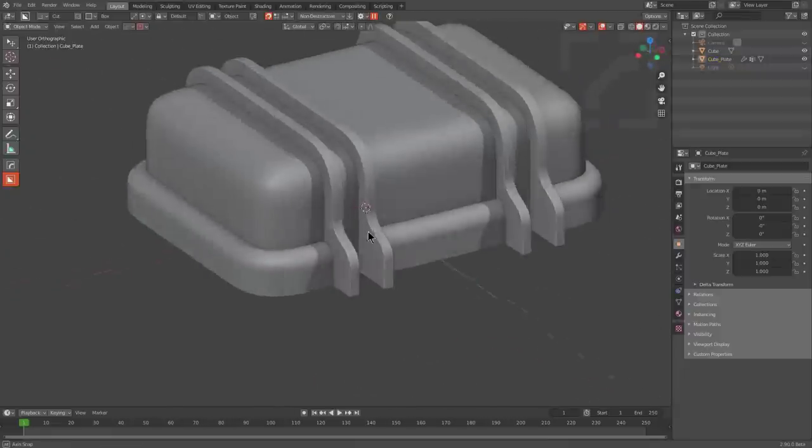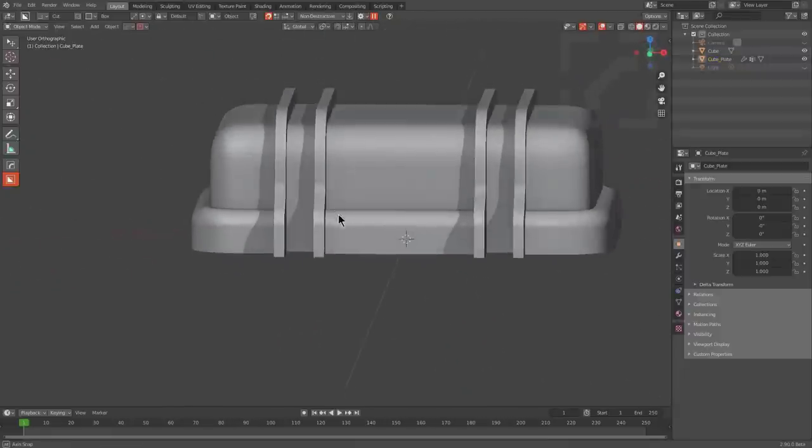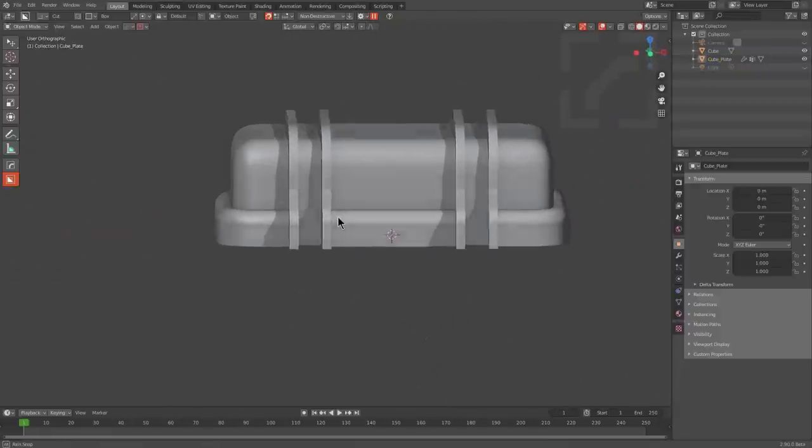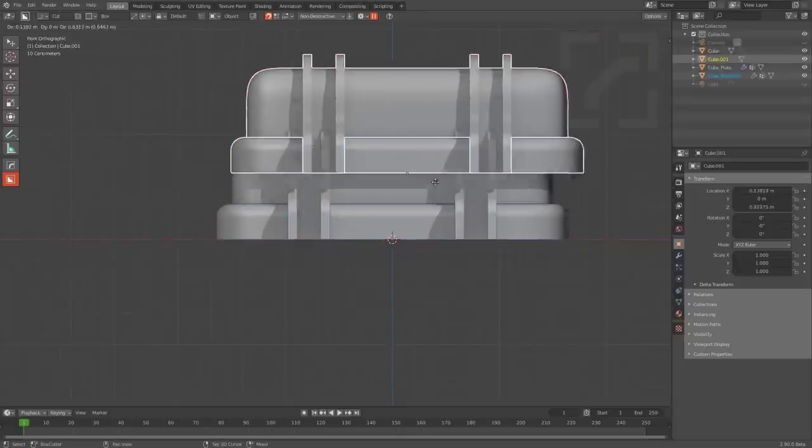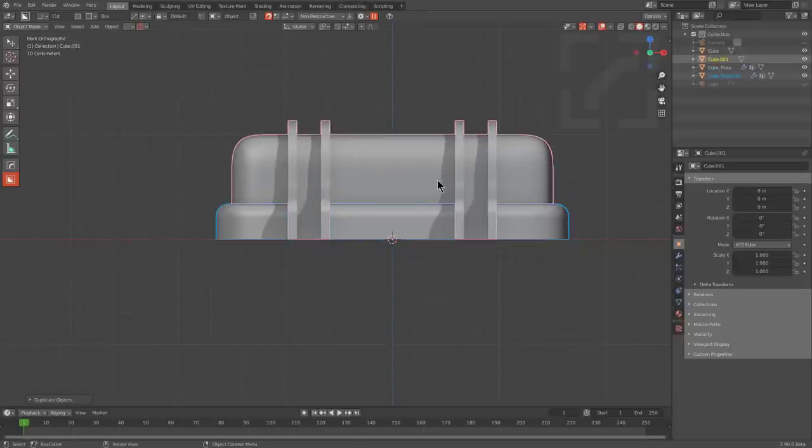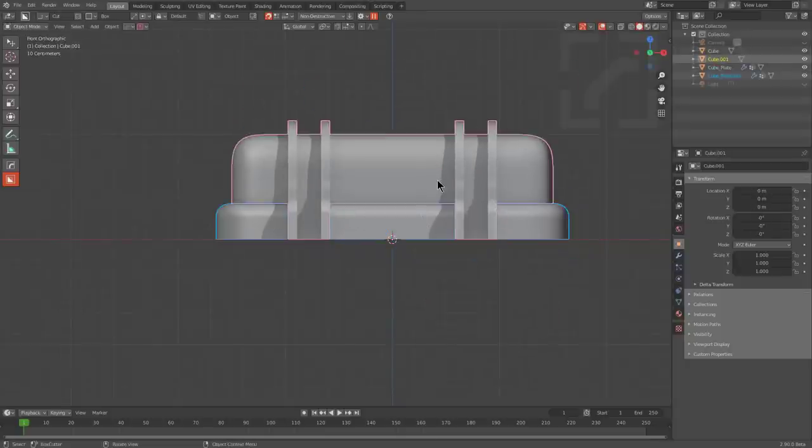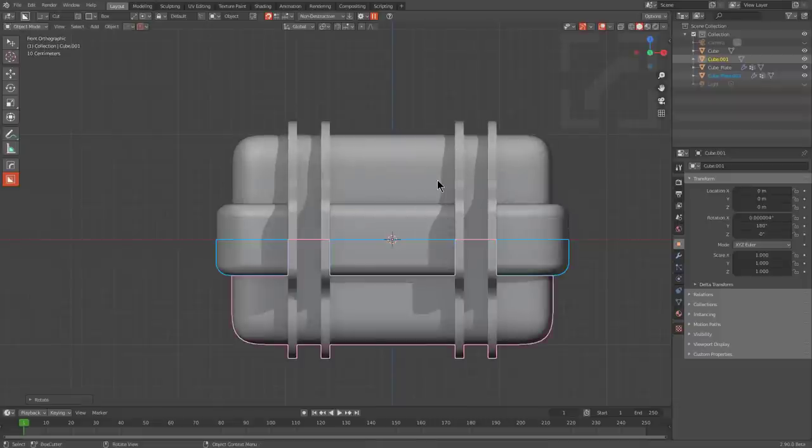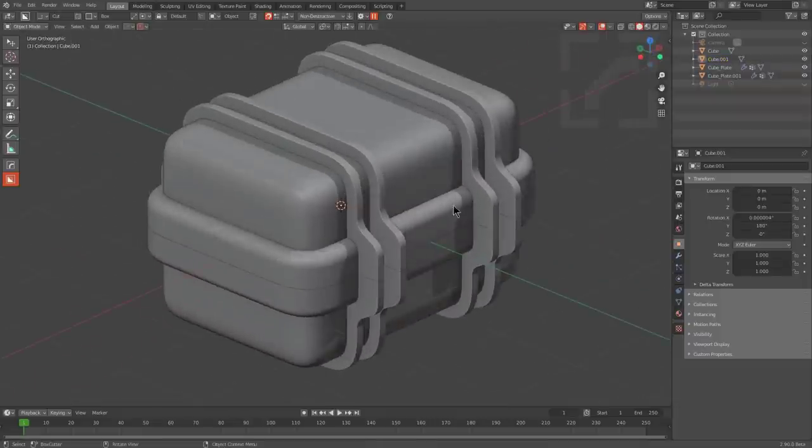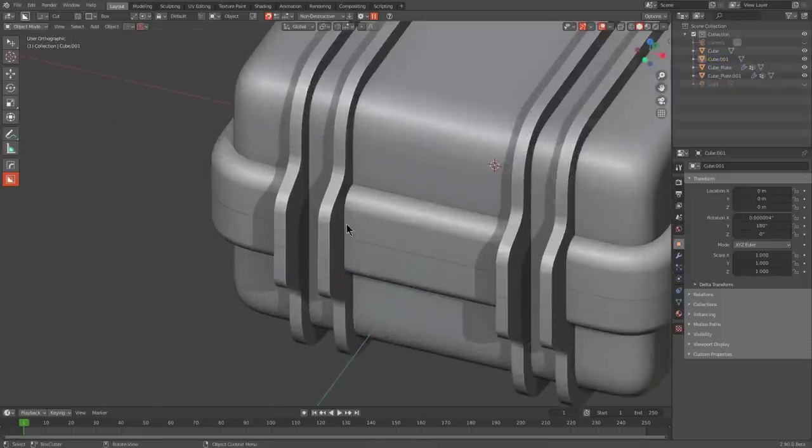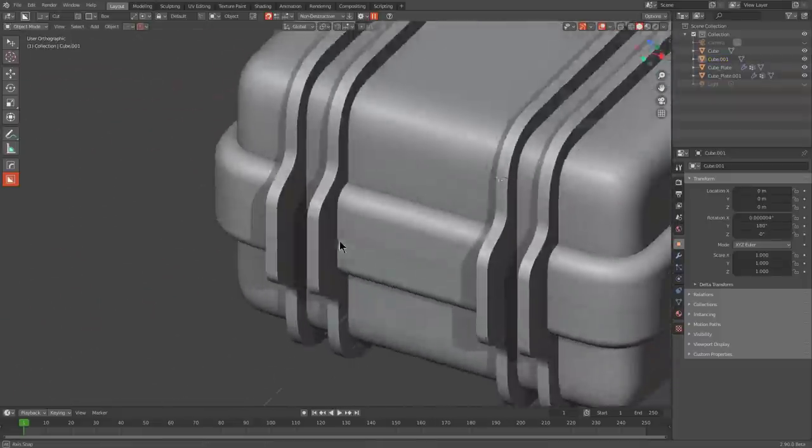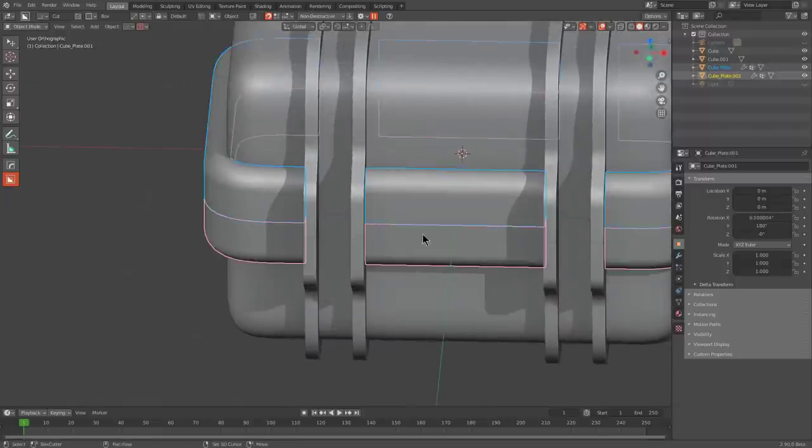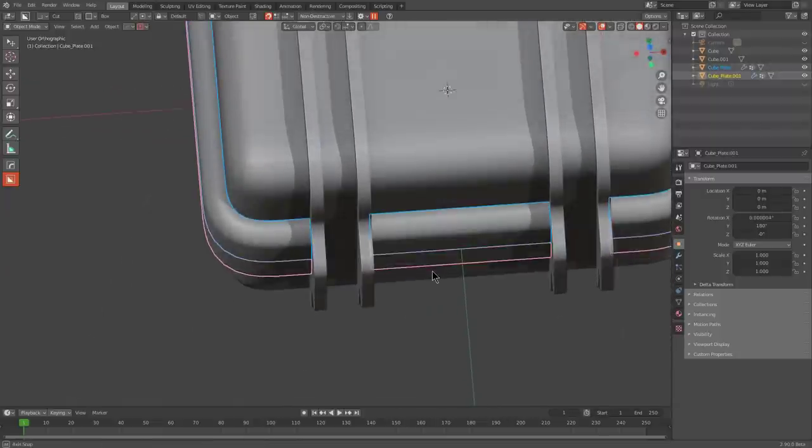So here we are, looking at our shape so far so good. And so the next thing is we can just Shift-D, Duplicate, maybe just rotate 180 degrees to just get a bottom piece going. So here we are with our simple shape just getting started.